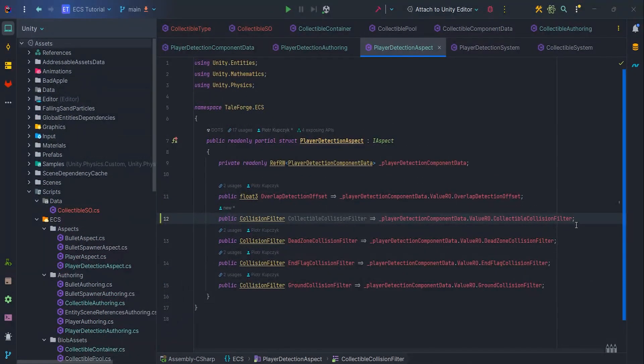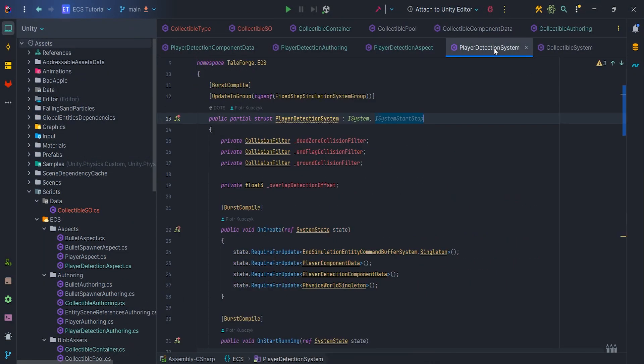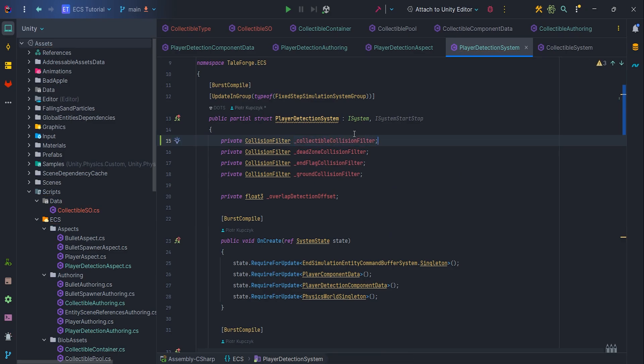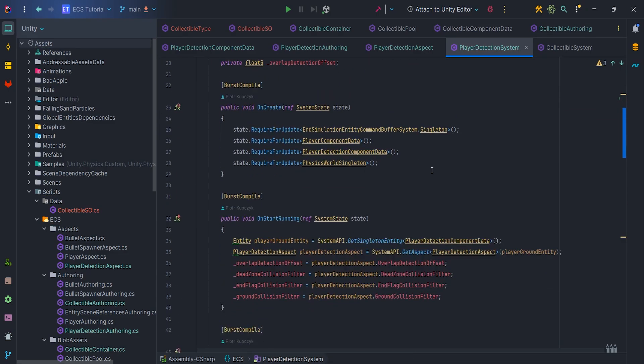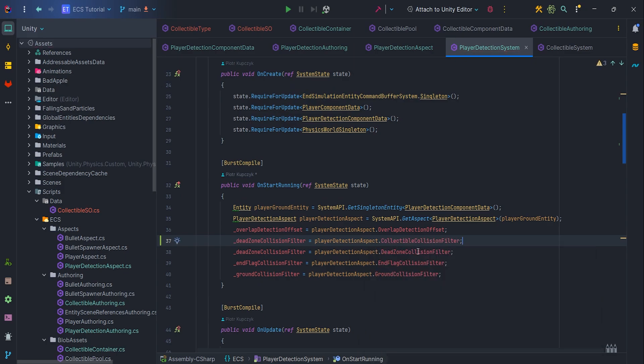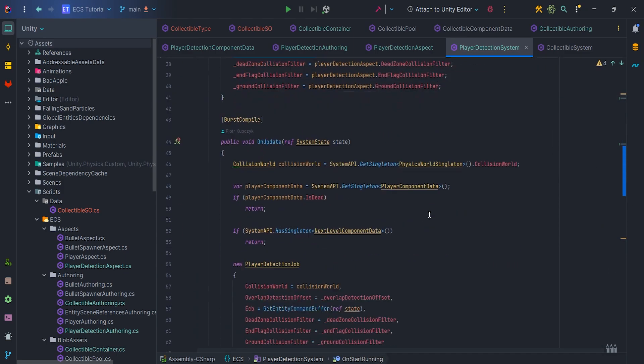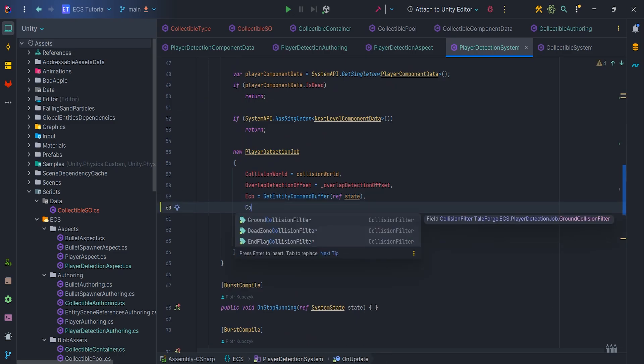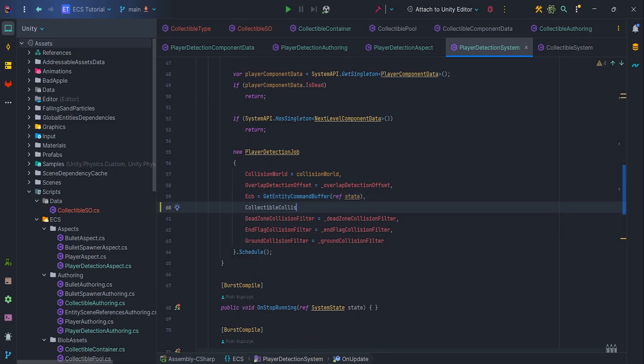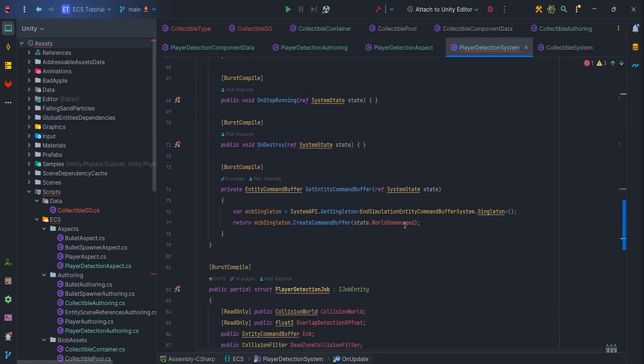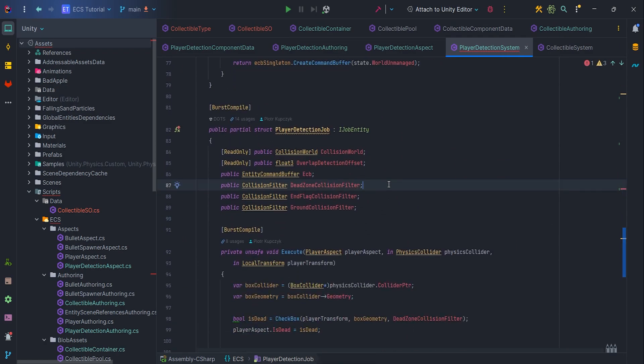It is time to extend the player detection system implementation. First, let's add the private CollisionFilter, CollectibleCollisionFilter field. Of course, we need to assign the variable in the onStartRunning method. We get the value from aspect. Next, let's pass the CollectibleCollisionFilter to the player detection job, in which we need to define another variable.